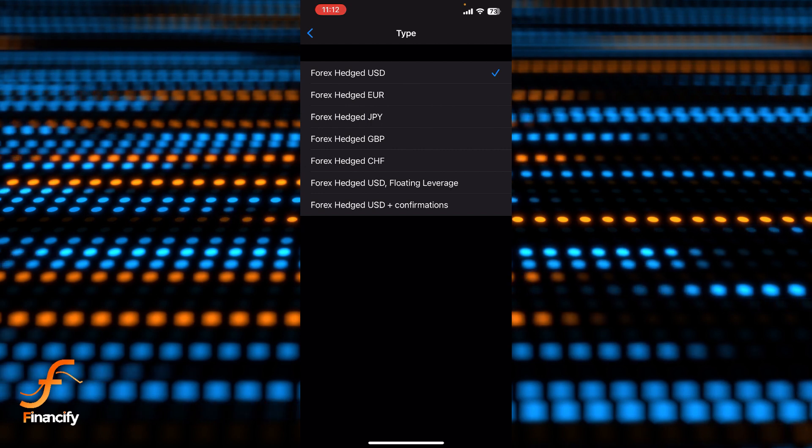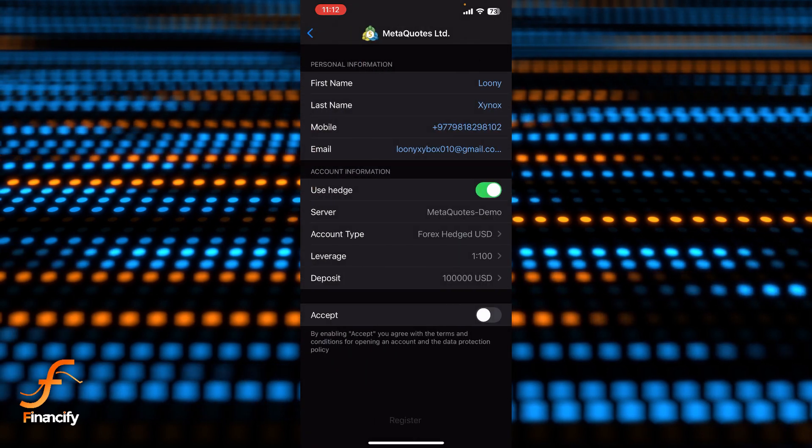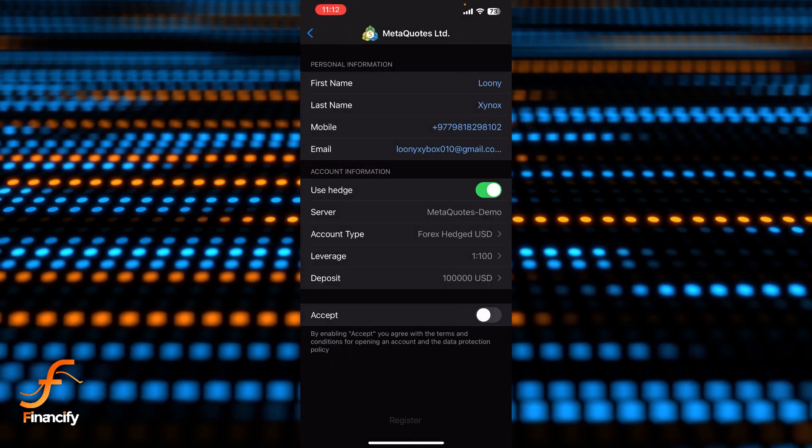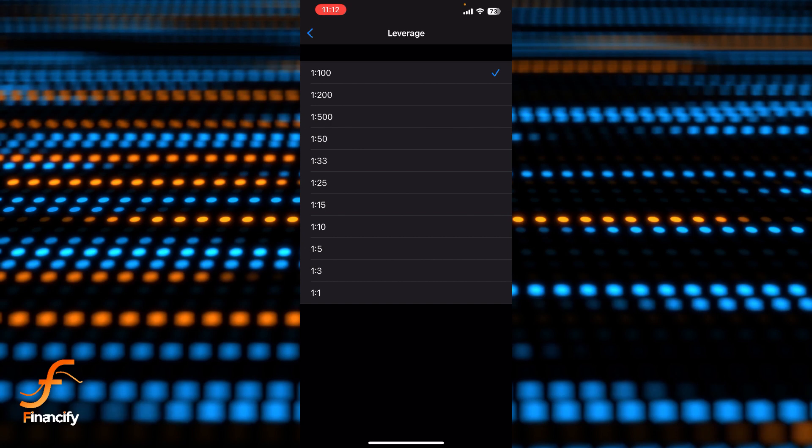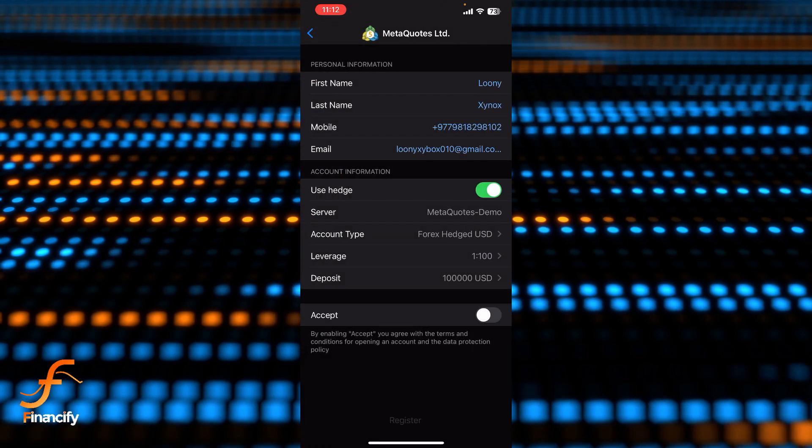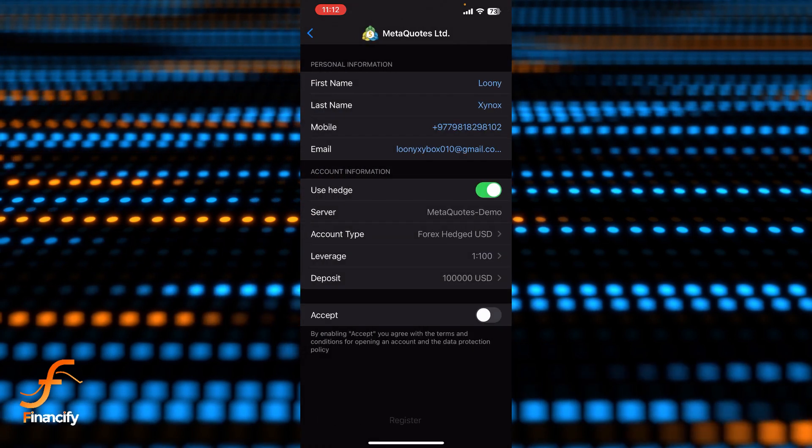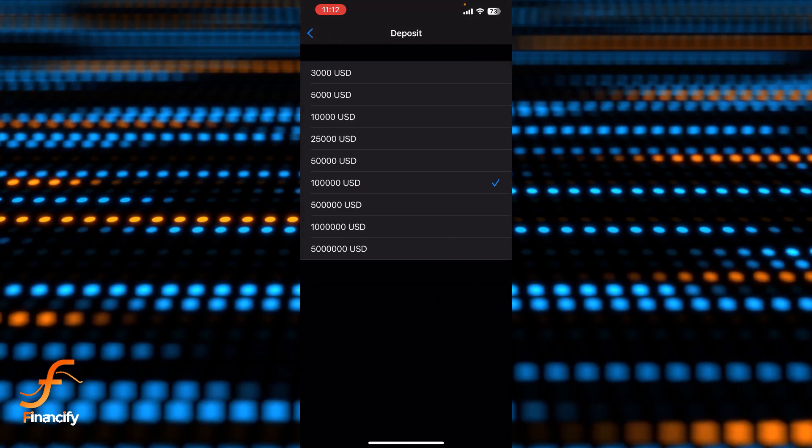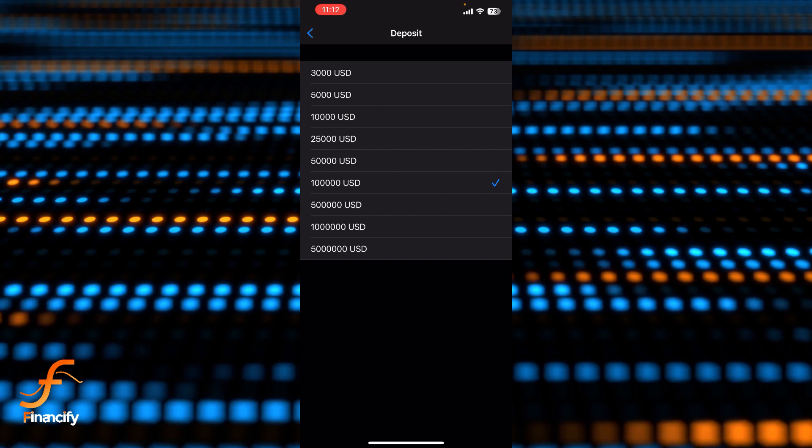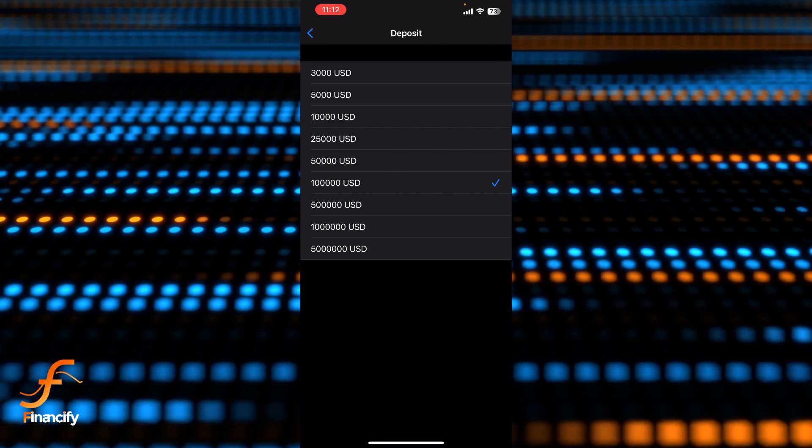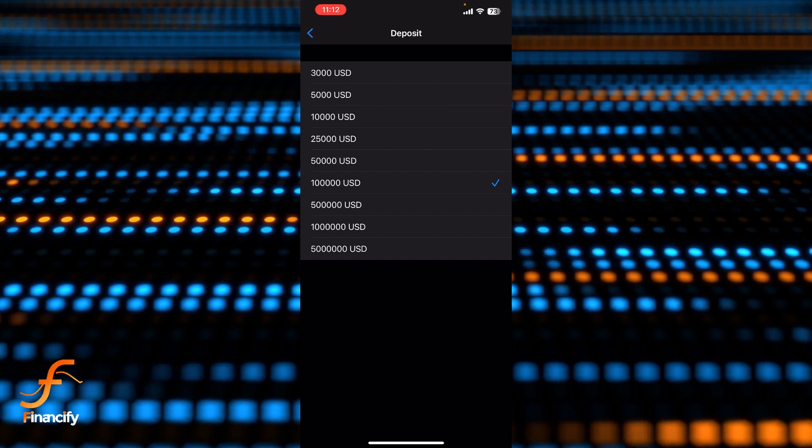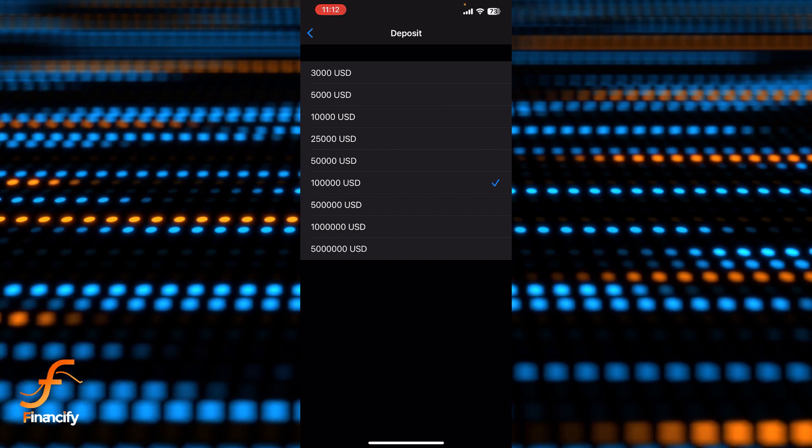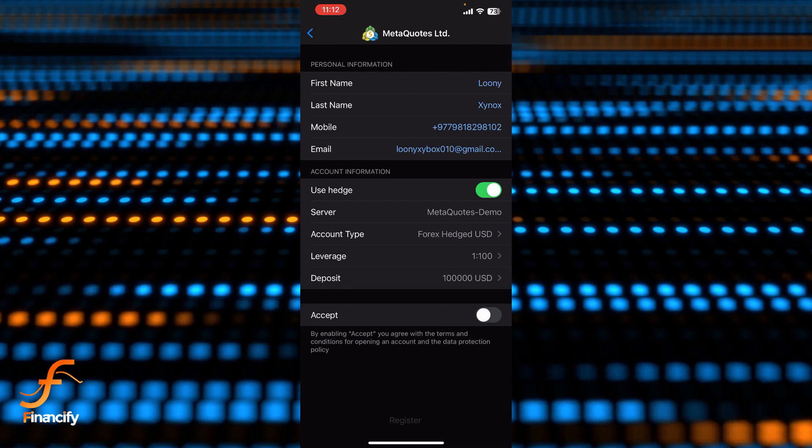Let me get back now and you can also set your leverage. And you can also adjust your deposit amount. Let's say there is up to 5 million USD on the screen from 3000 USD. So let's get back and once you complete all this configuration.